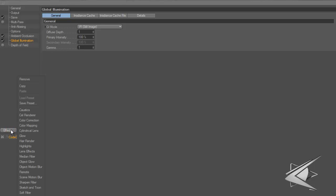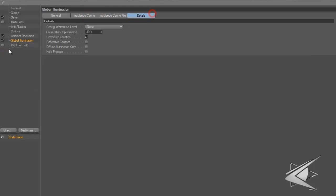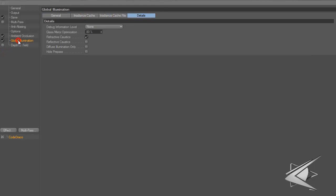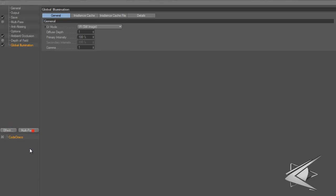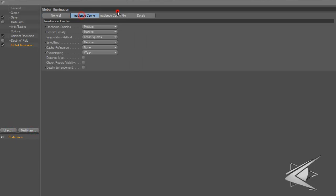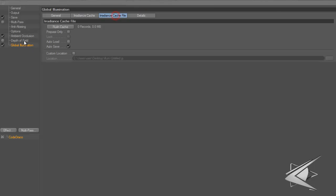I use global illumination. If you want to access these settings, go to Effect and you'll see global illumination right there. Also in irradiance cache file, just uncheck autosave - you don't need that.